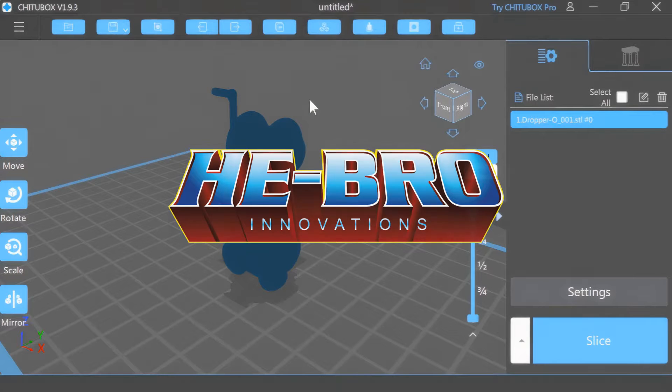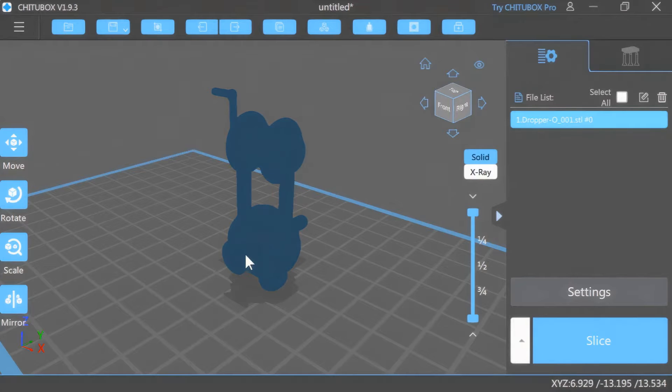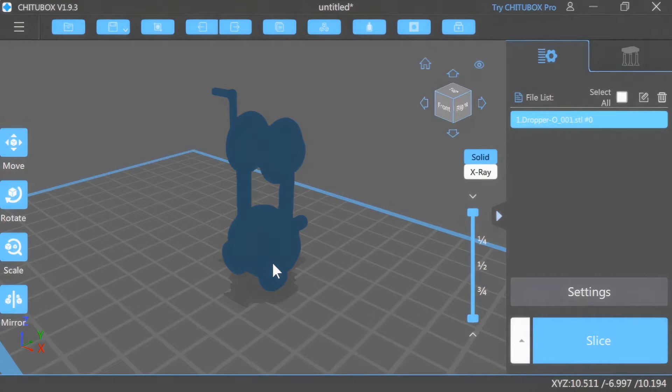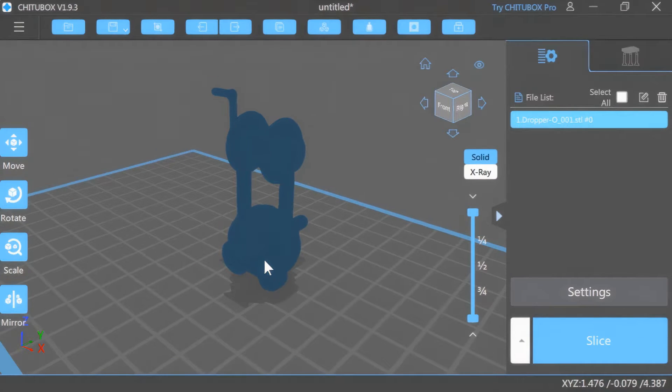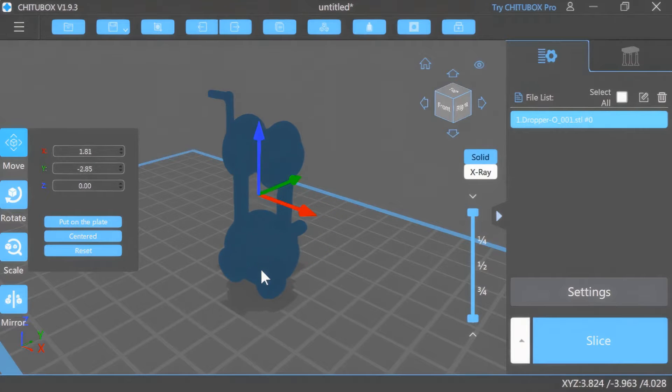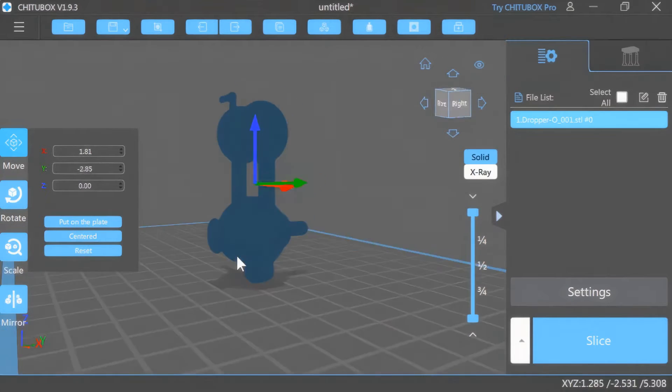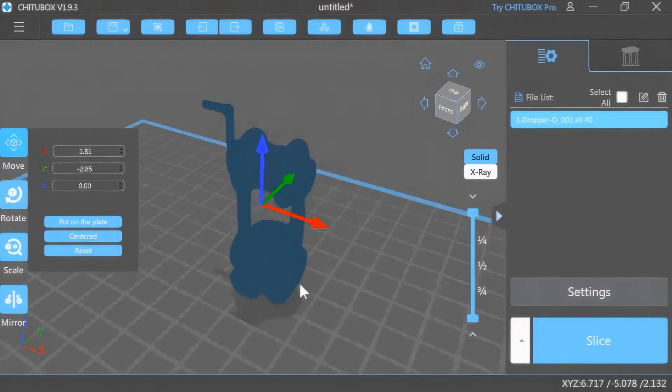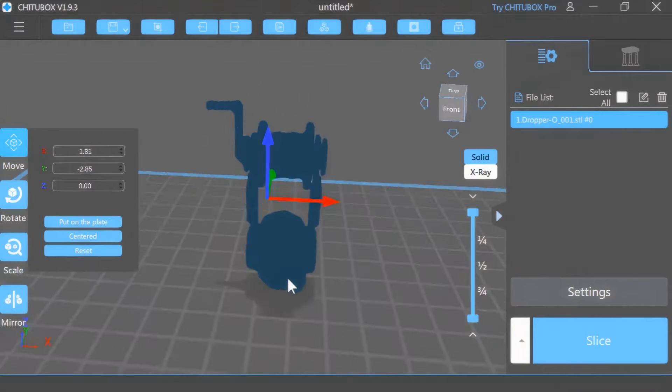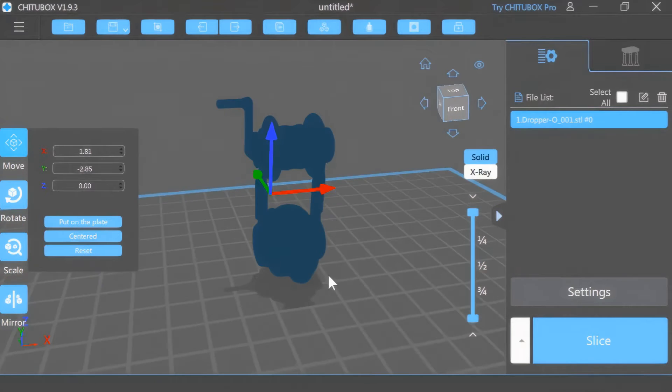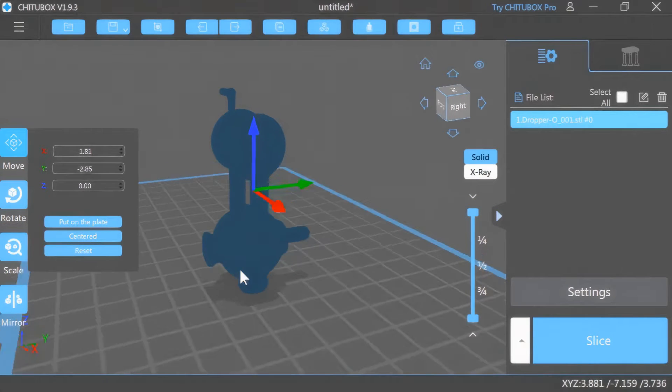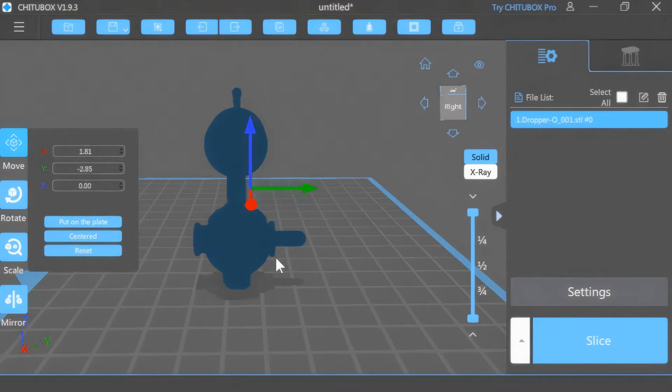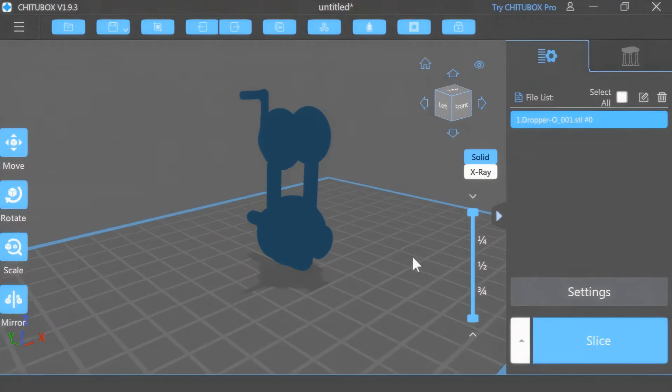So you're getting ready to 3D print an object and you find out that it looks the wrong color on your application and you're like, wait a minute, something's not right here. Why in the world is this all dark blued out and not visible at all? So what it is, is that you need to invert your object.